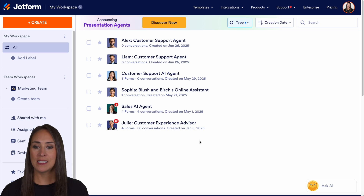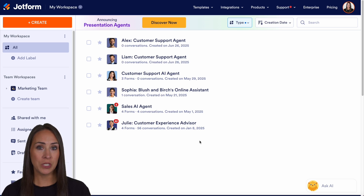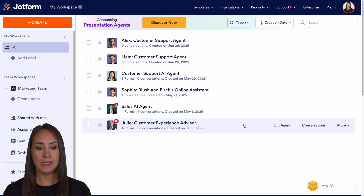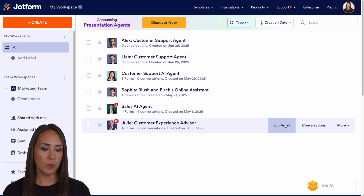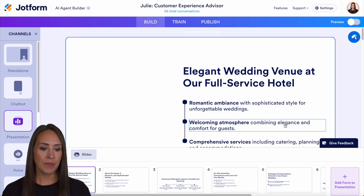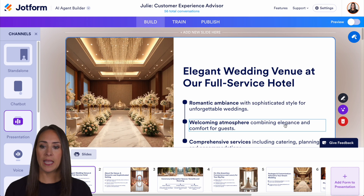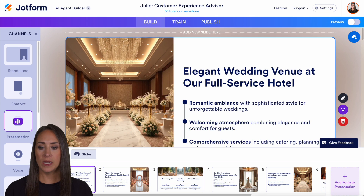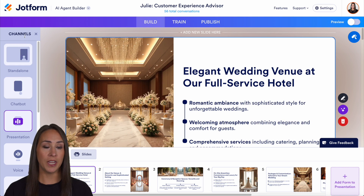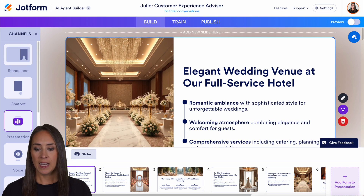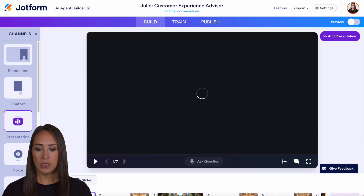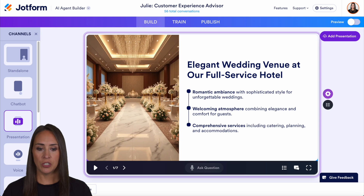So as you can see, I'm currently in the desktop version of my workspace. And for this example, we're going to be utilizing Julie. So I'm going to edit my agent. And as you can see, we currently land in our presentation agent under channels. And I'm going to jump over to the player section.